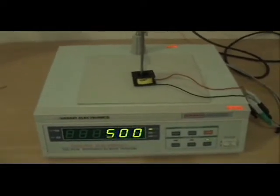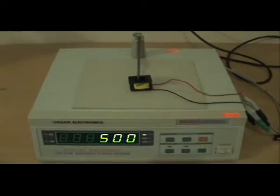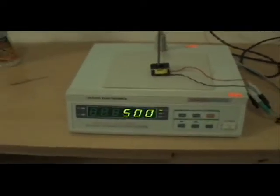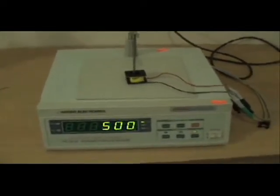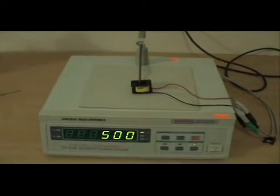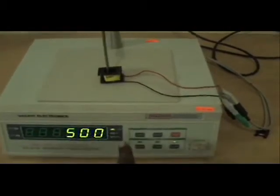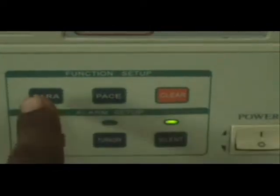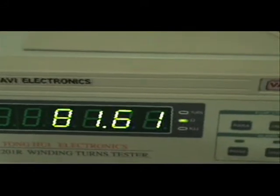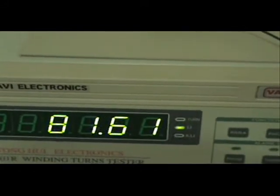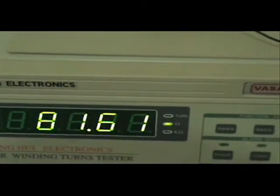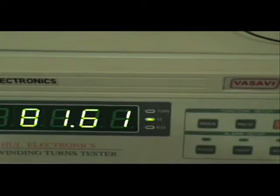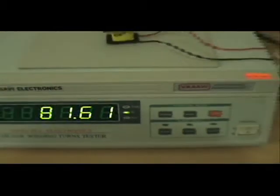You can test turns from 1 turn to 80,000 turns. By pressing this button you get the resistance. As you can see, it is 81.61 ohms, which is the resistance of the coil I have put.